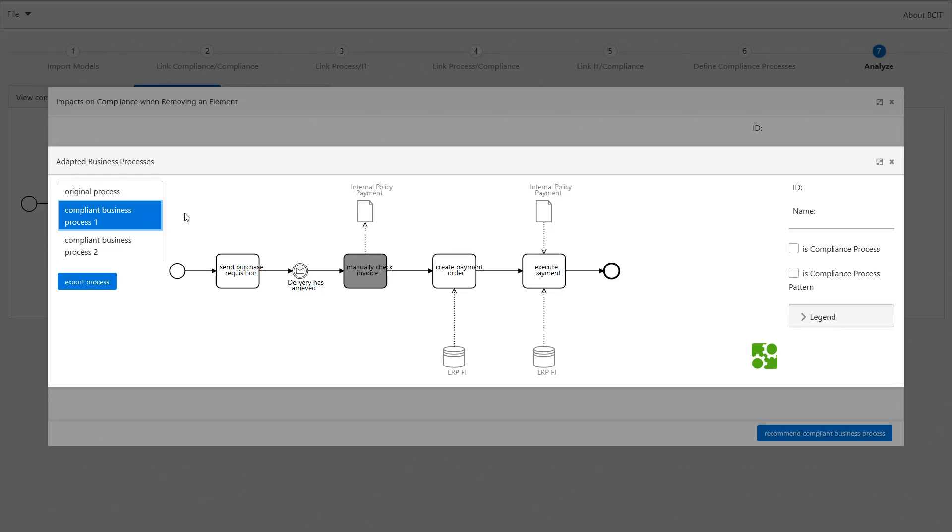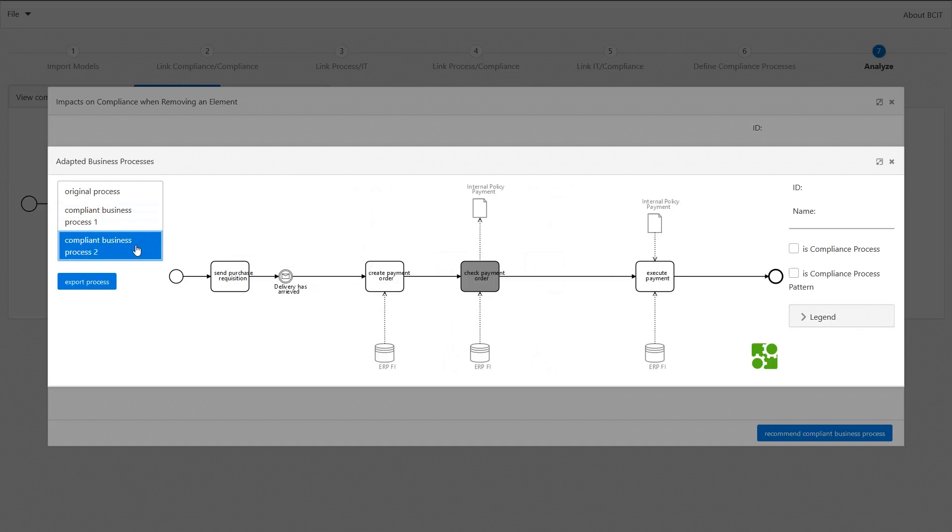So this is a new compliance process called manually check invoice. You can get another recommendation from B-SID. It builds these recommendations based on previously modeled alternative compliance processes.